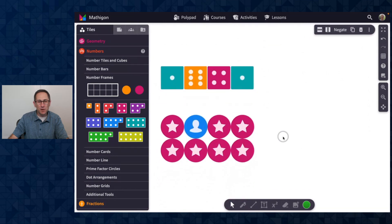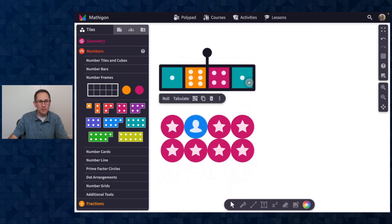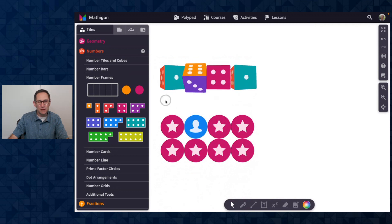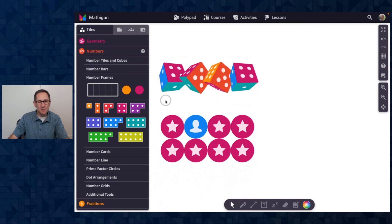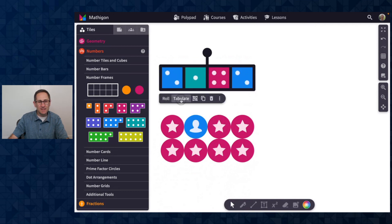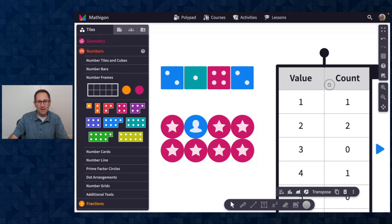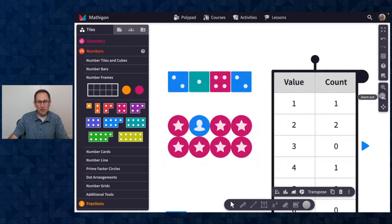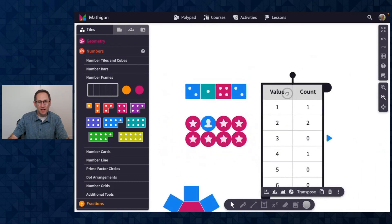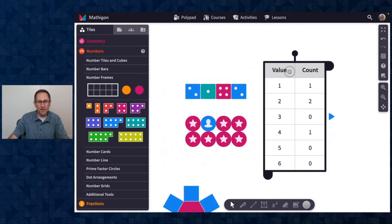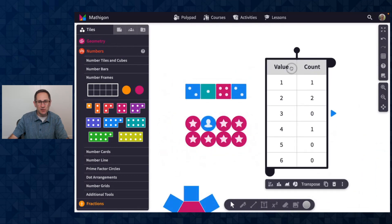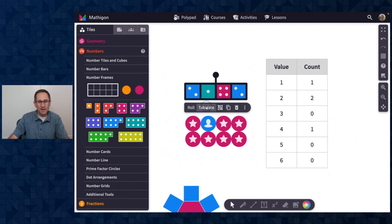A small update on our tabulation tools with dice, coins, and spinners. I'm going to roll the four dice. I'll click tabulate. I'll zoom out a little bit here. You can see I get a table of values that show me the numbers that I've rolled.